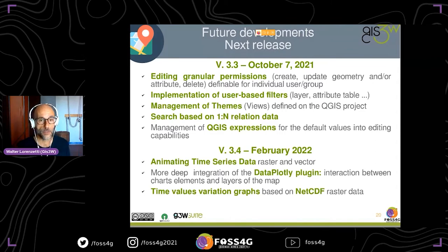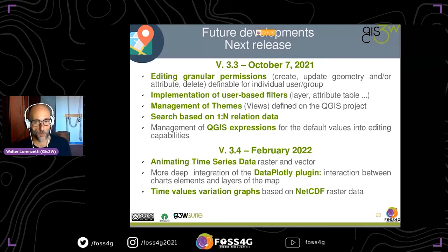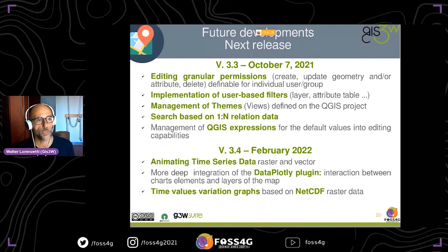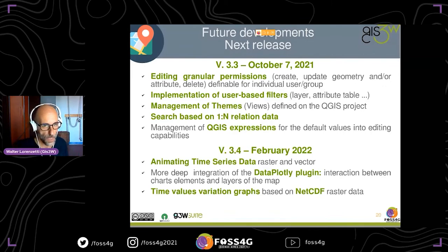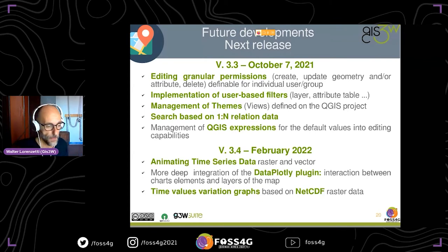Another feature is the implementation of user-based filters, so you can filter data based on the user, or filter features in the layer. We also have extended views management that you can define in the QGIS project, and we are extending the search tools on relational data — it is now possible to build a search tool from the child to the father in a one-to-many relation. Also, it is now possible to use QGIS expressions for default values in editing capabilities for fields in attributes.